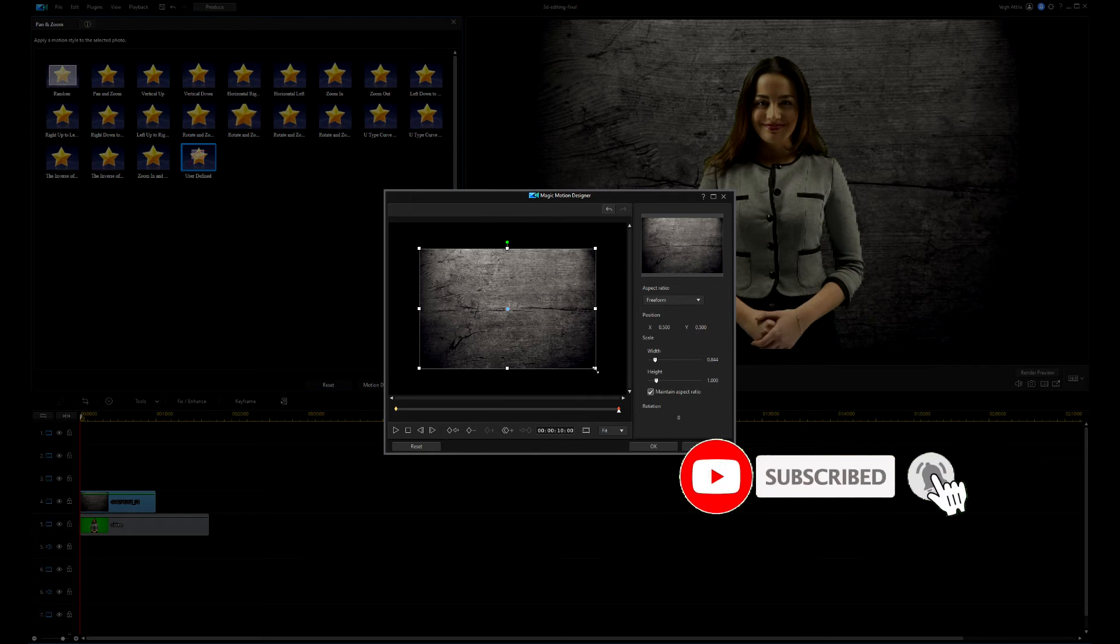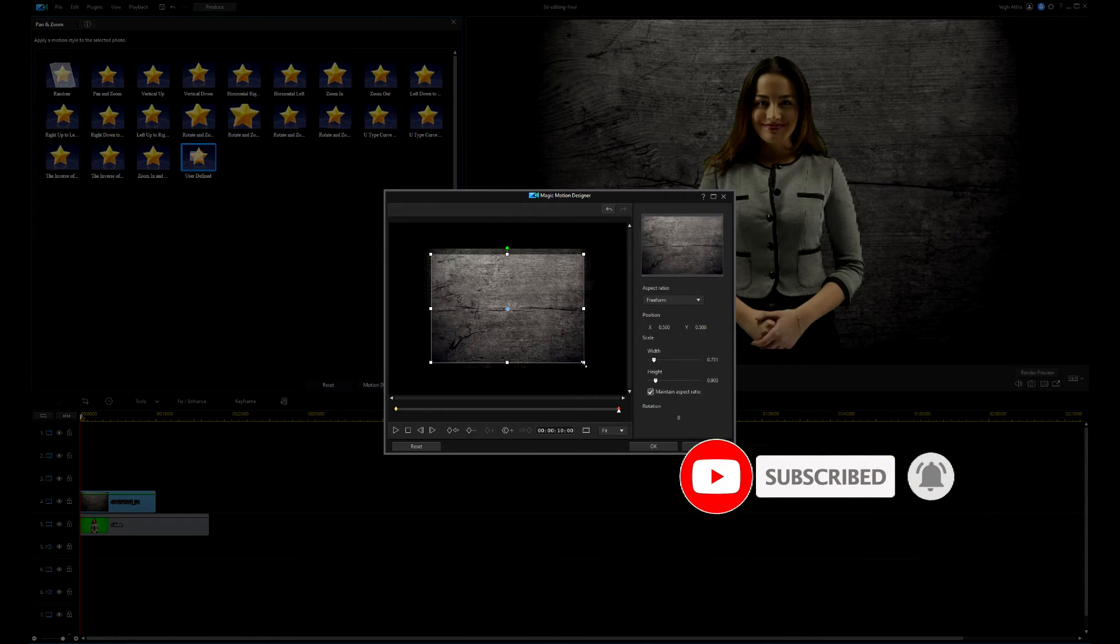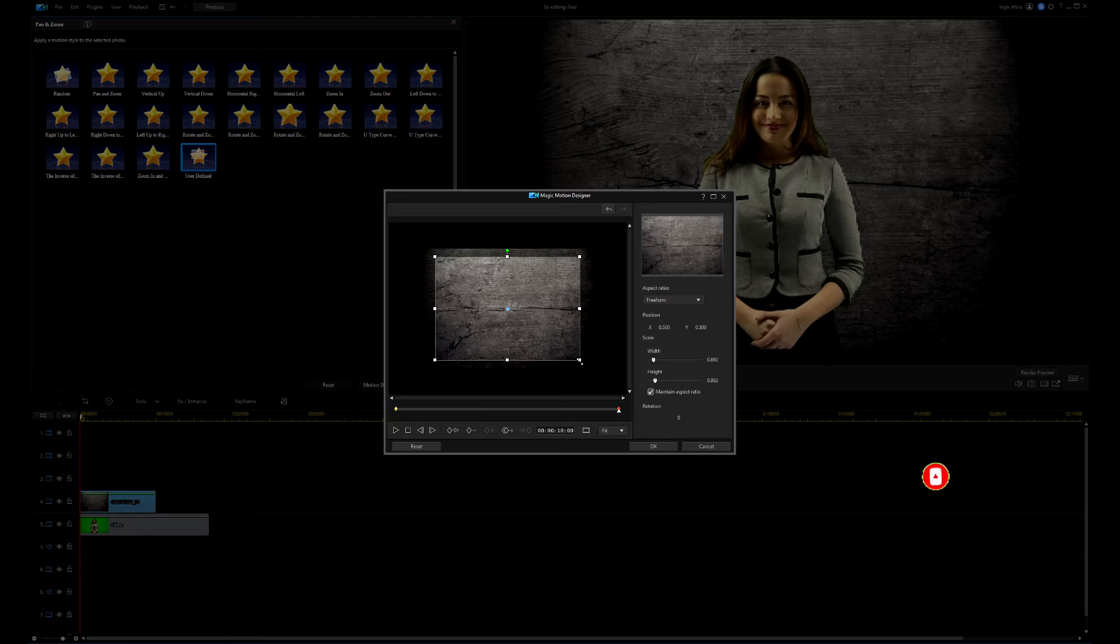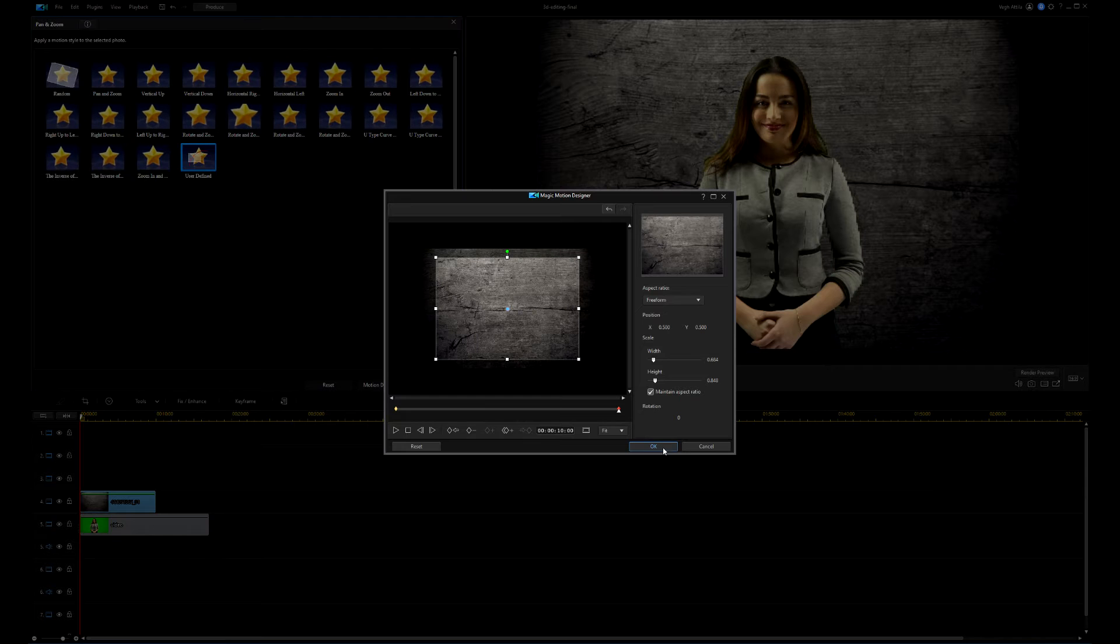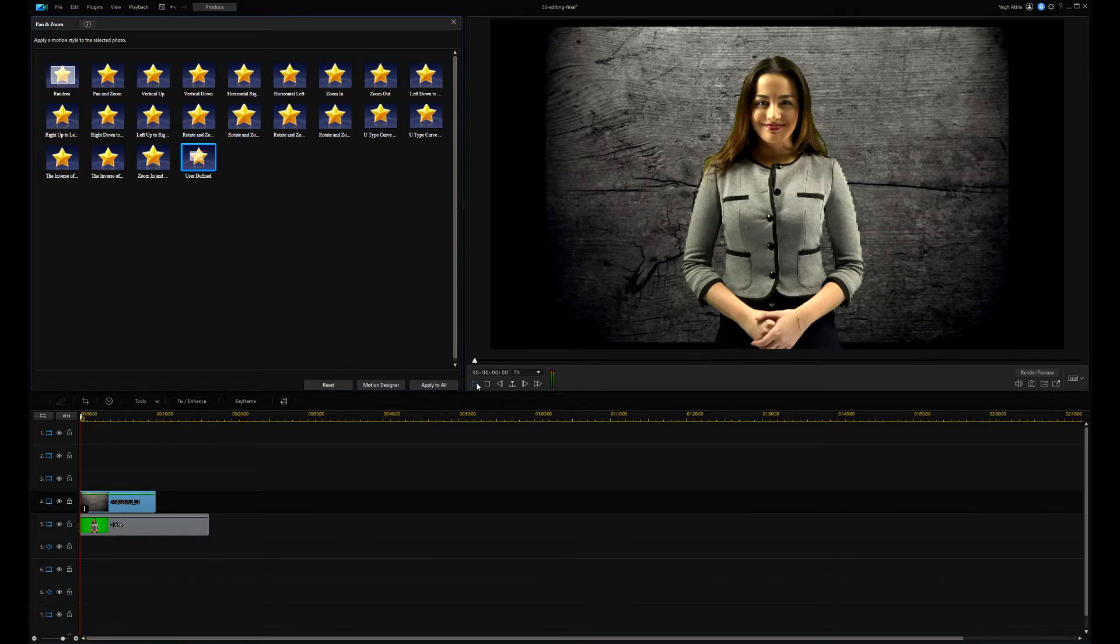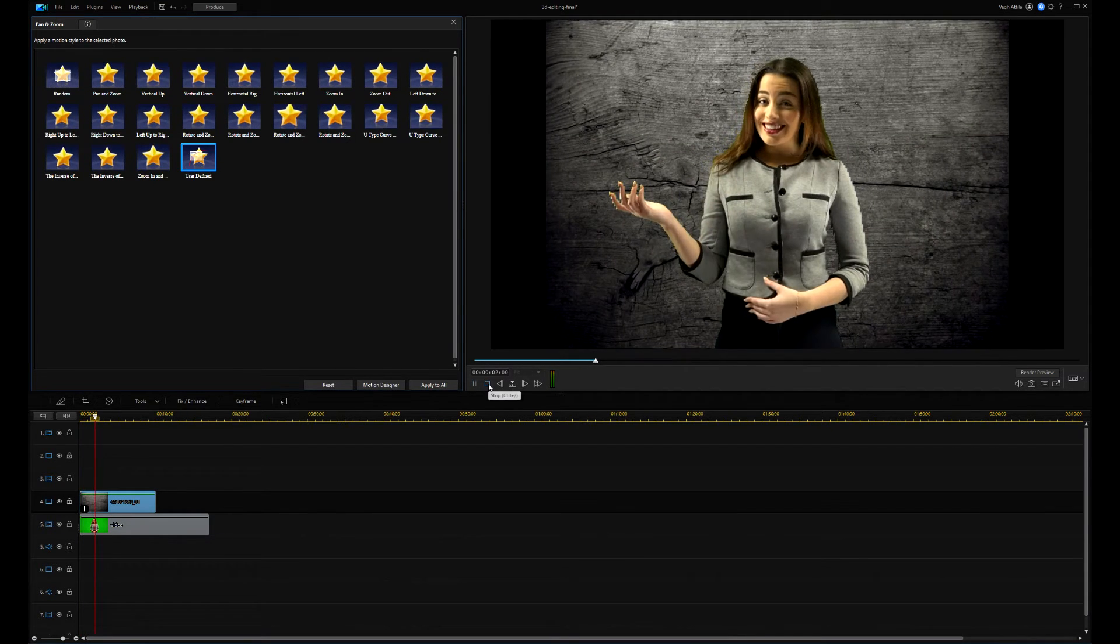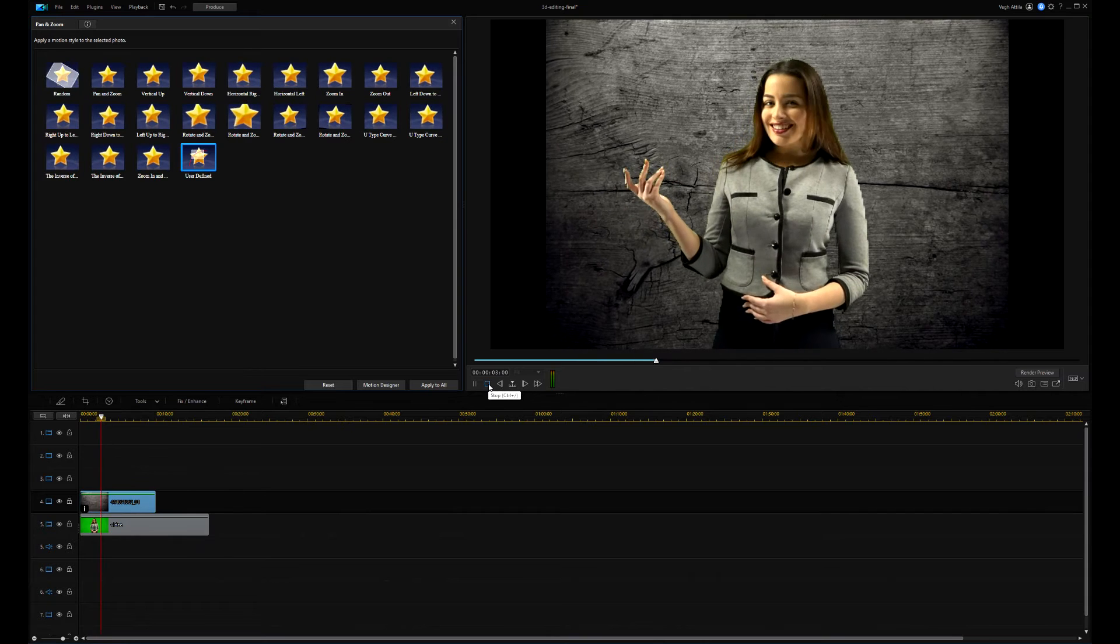Then, using the anchor point, I'm resizing the image. On the playback, we can see the zooming, but the image is not exactly aligned in the view.